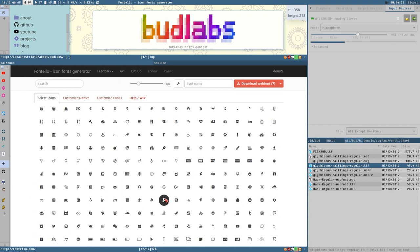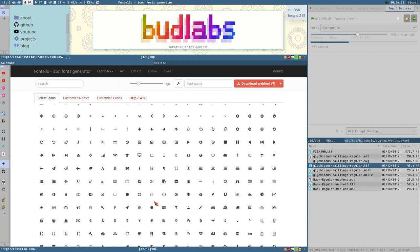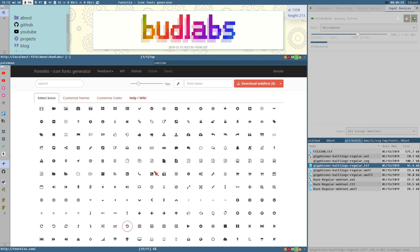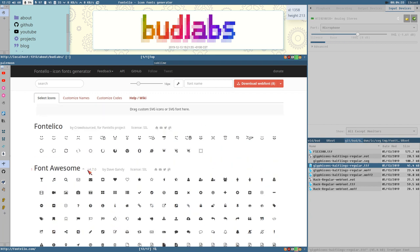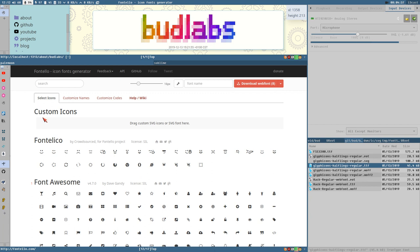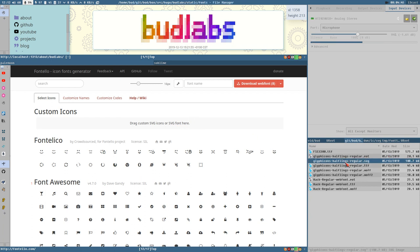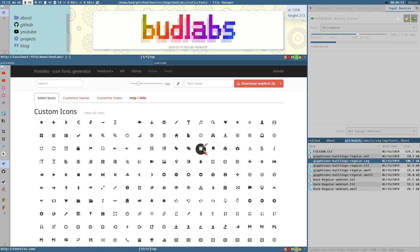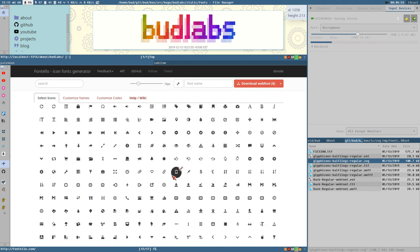Except the ones that you would create yourself of course because they are not available here since you have maybe created them yourself. But then we have this thing here: drag custom SVG icons or SVG font here. And here I actually have this Glyph Icons as an SVG font and if I drag this here, it will import that font so now we have this icon set as well here.